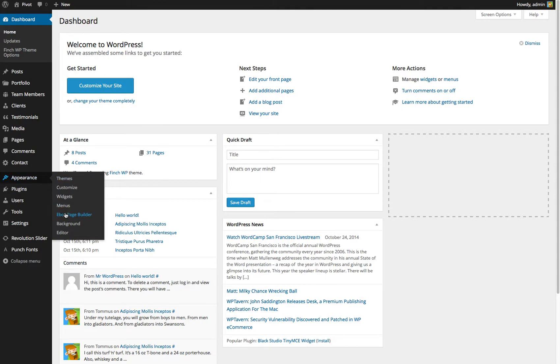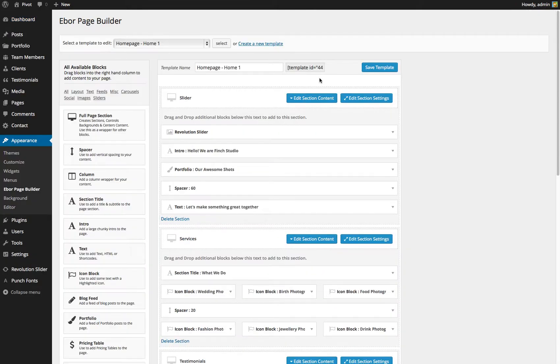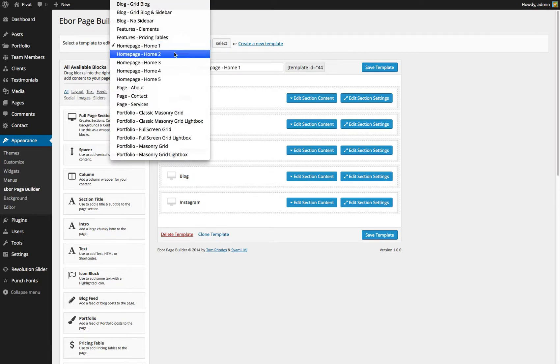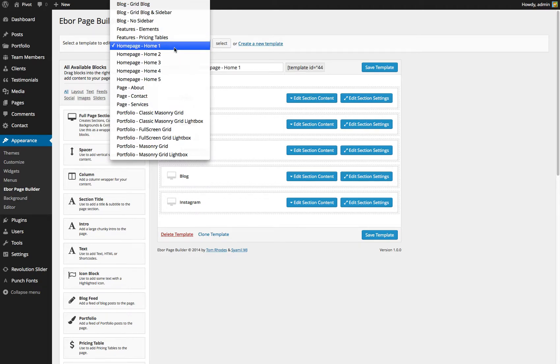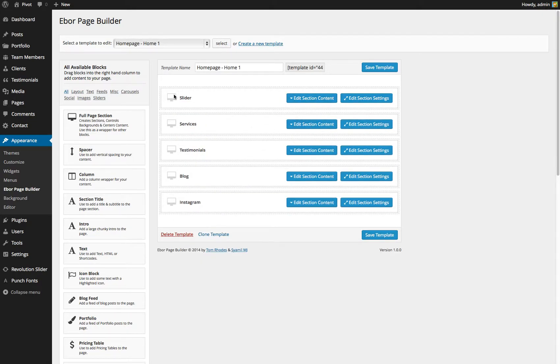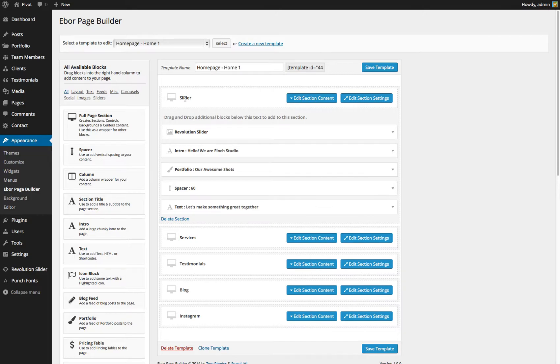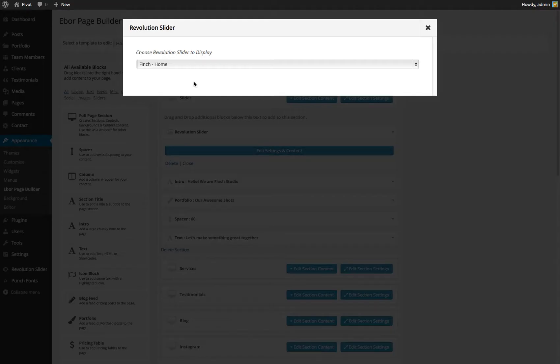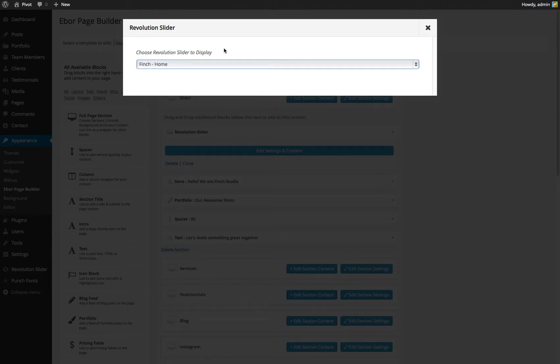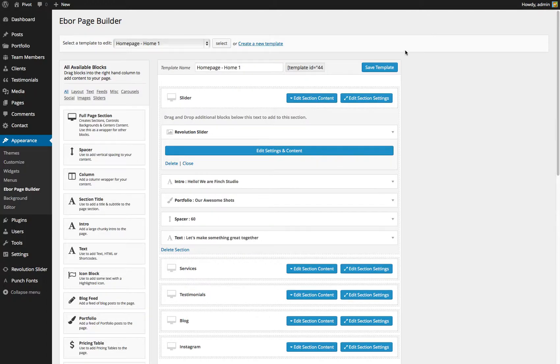just go to appearance, eboard page builder, and choose the appropriate layout. Now, I'm pretty sure that Revolution Slider is only in the home page one to five layouts, so you're definitely going to be using one of these if you're seeing an error. Select your template, find the slider block. In this case it's obvious, it's hidden inside the slider section. Just double check that you've got a slider selected, and then just save the template.